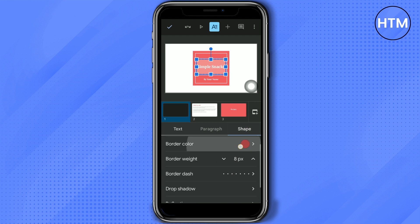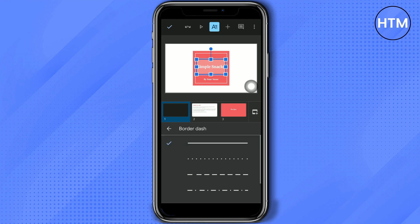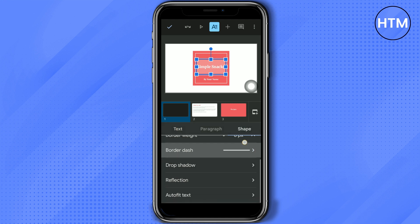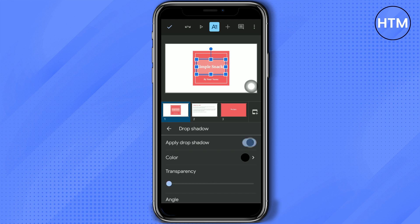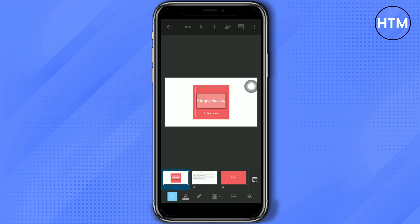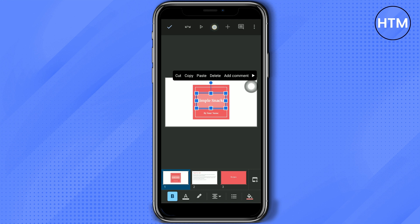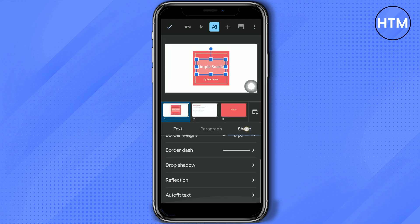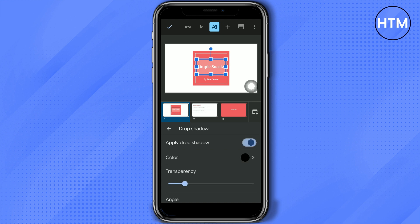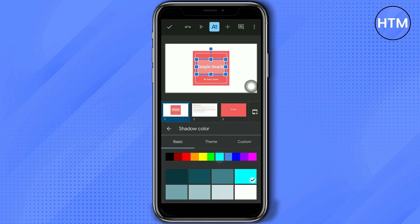Under more options, we have drop shadow and reflection — let's try those. For drop shadow, you can turn it on and adjust the transparency: increasing transparency makes it less visible, decreasing it makes it more visible. The change may be subtle on phone, but when you turn it off and on you can see the difference clearly.